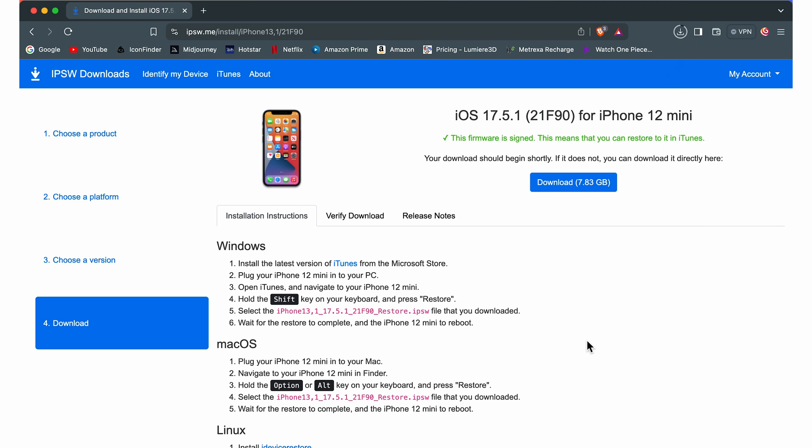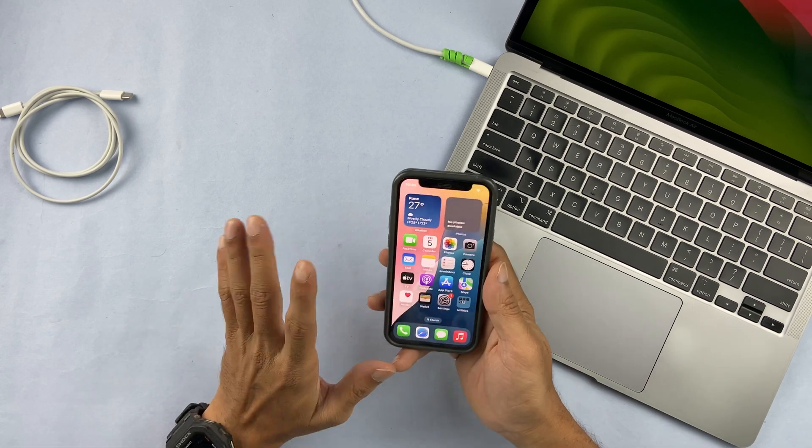While the file is downloading, let me clarify something important. Whenever you are downgrading from a beta version to a stable version, make sure you backup all your files manually — not with the regular backup process. Connect your device to another device and download all your photos and data, because restoring an iOS 18 backup onto iOS 17 is not possible. Manually backup everything before proceeding.